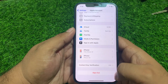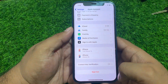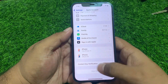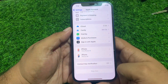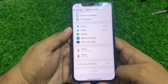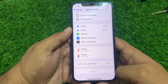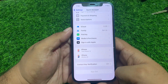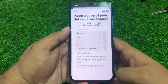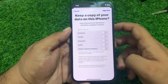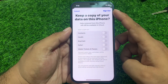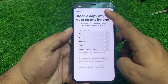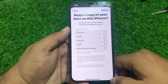Wait 5 to 10 seconds — you can see Sign Out is back. If you want to sign out your Apple ID, simply tap Sign Out to sign out Apple ID from iPhone.